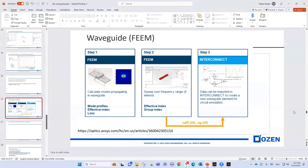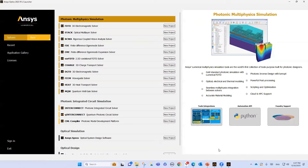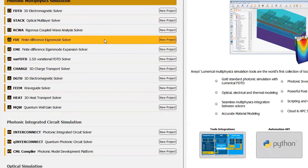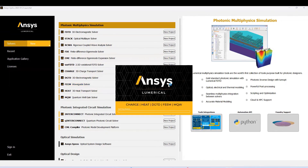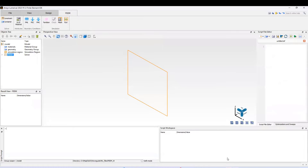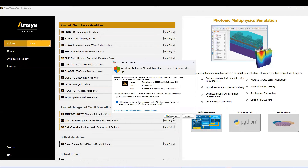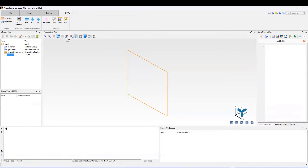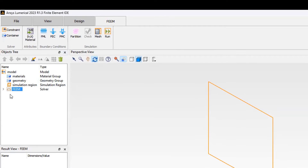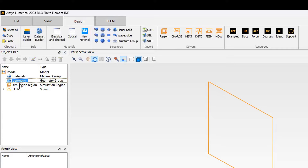Let's go to Lumerical FIM. In Lumerical FIM, on the solver side, I select Lumerical FIM and wait for it to open. This is the GUI of Lumerical FIM. As you can see, there is an object tree where we can define our material, geometry, simulation region, and solver.